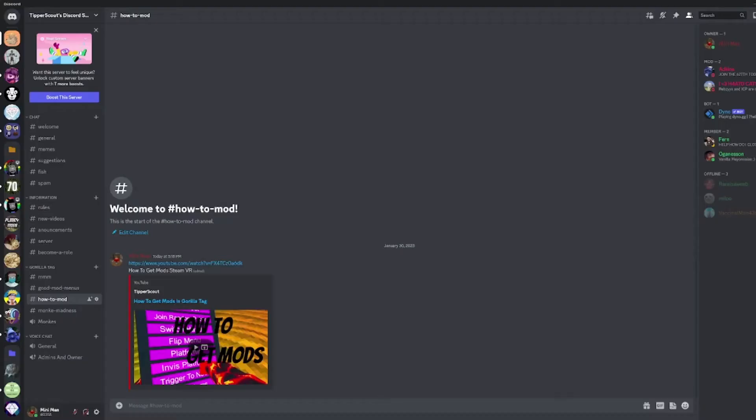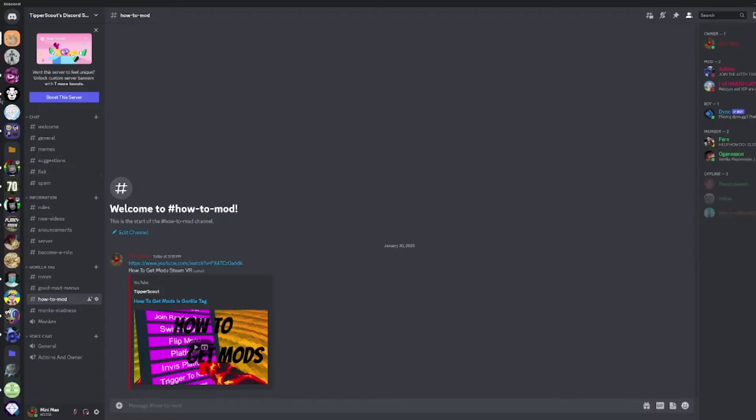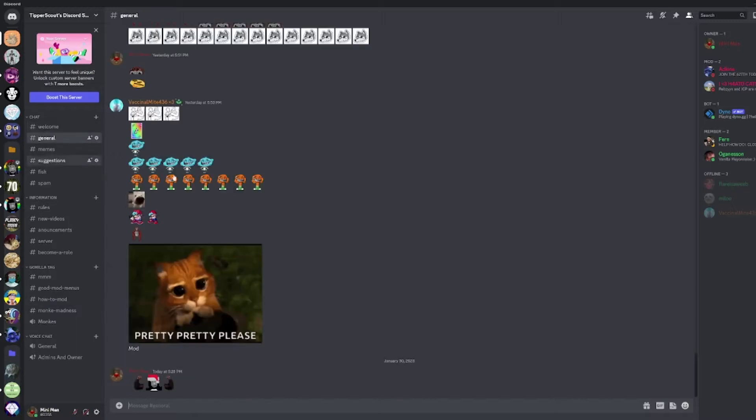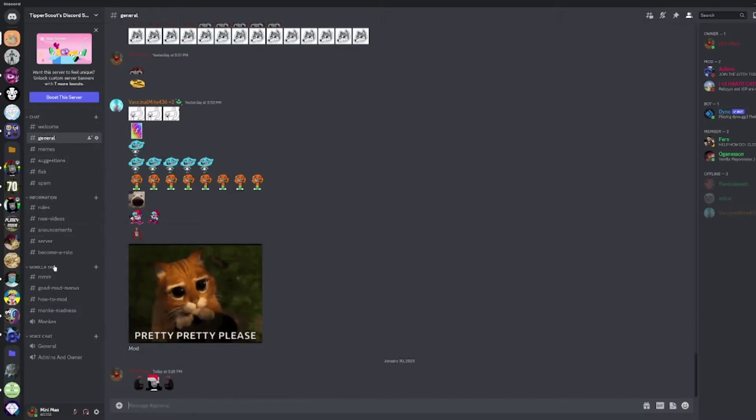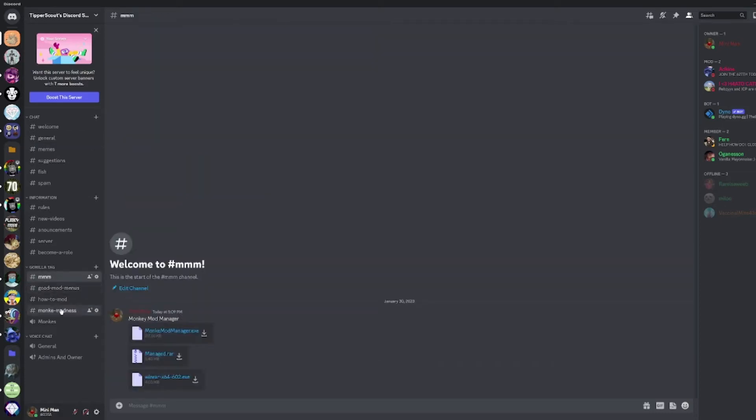So yeah, okay, so what you're gonna want to do is join my Discord in the description and go to the monkey mod managers tab, the MMM tab.